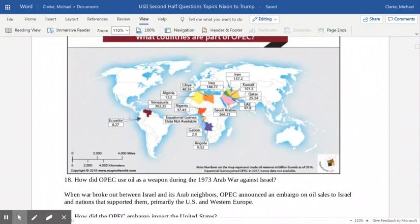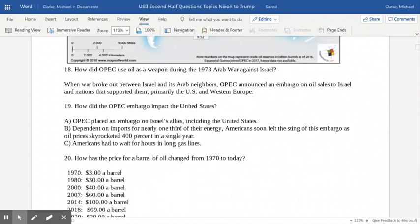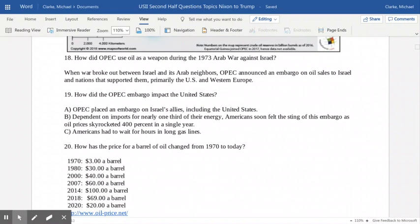In some cases, OPEC has actually used oil as a weapon. OPEC used this to try to influence a war against Israel. The Middle Eastern countries generally have negative feelings toward Israel — they feel Israel took territory from Palestine in the aftermath of World War Two and have always looked to reclaim that land. So in 1973, when a war broke out between Israel and its Arab neighbors, OPEC announced an embargo on oil sales to Israel and any countries aligned with Israel. As a result, this had a catastrophic impact on the American and world economy.